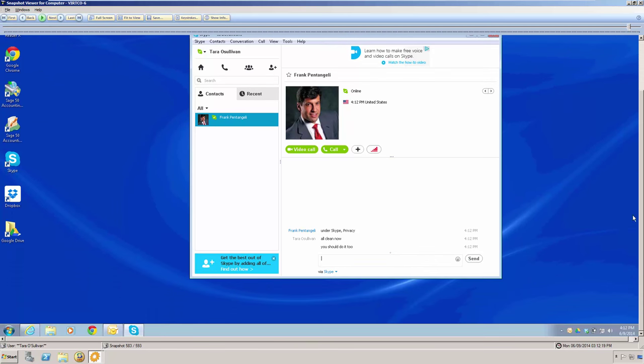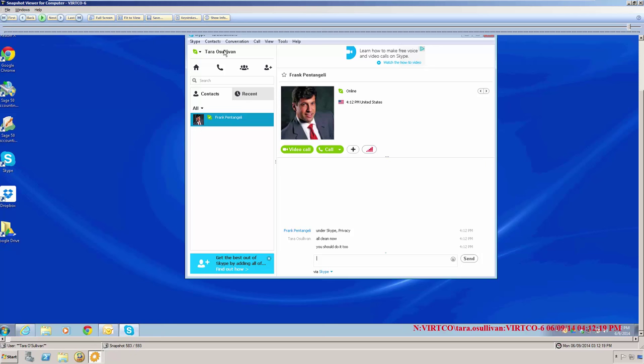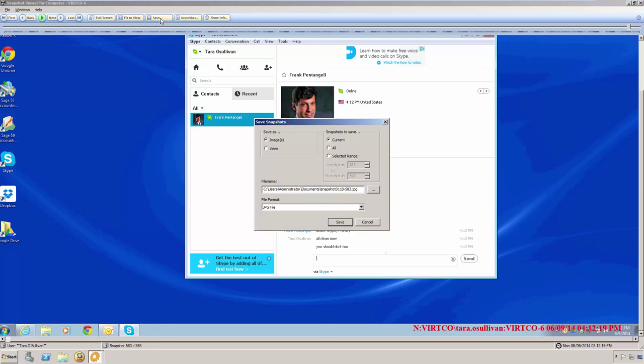To export these snapshots for reporting purposes, we would first want to watermark the screen by clicking on the Show Info button. Notice now, there is a red watermark located in the lower right of the current image we are looking at. Next, we would click on the Save button to save either the current image, all images, or we could save a selected range of images.